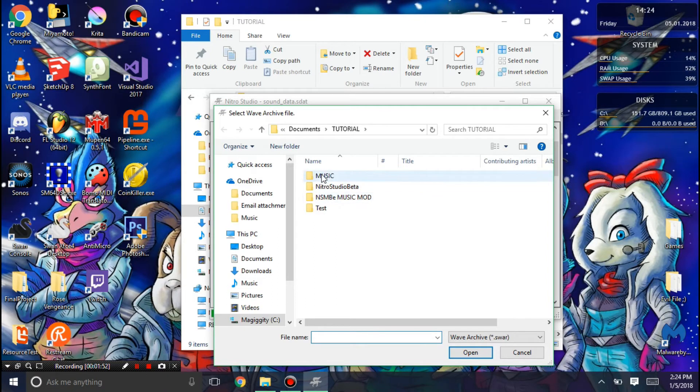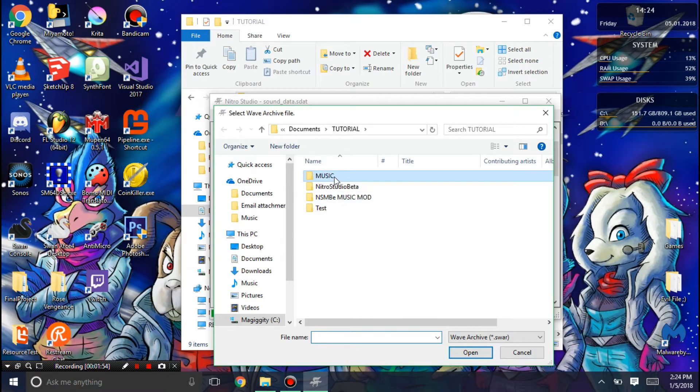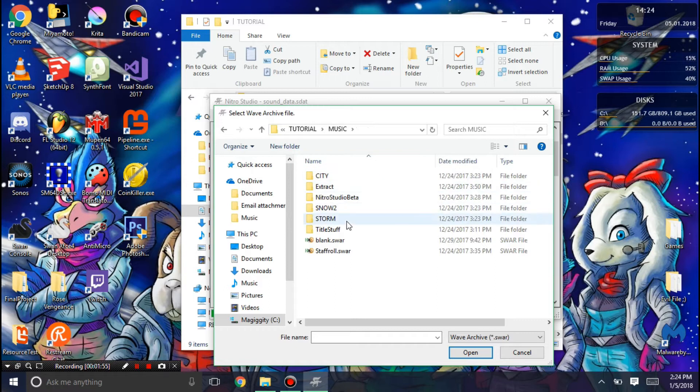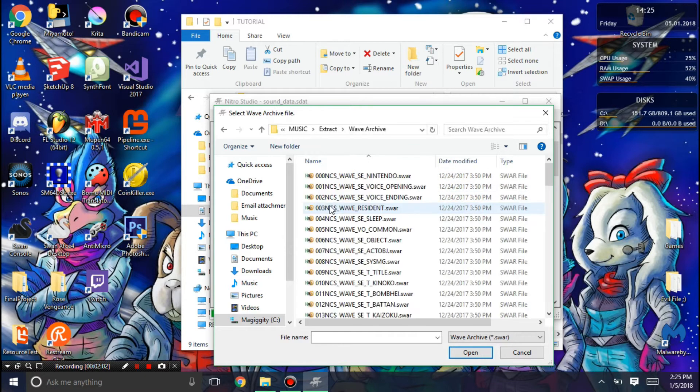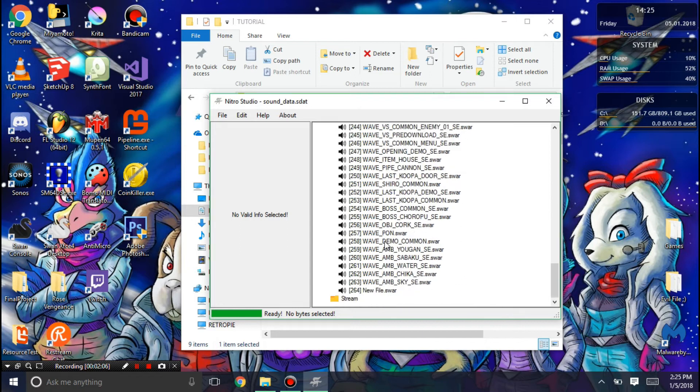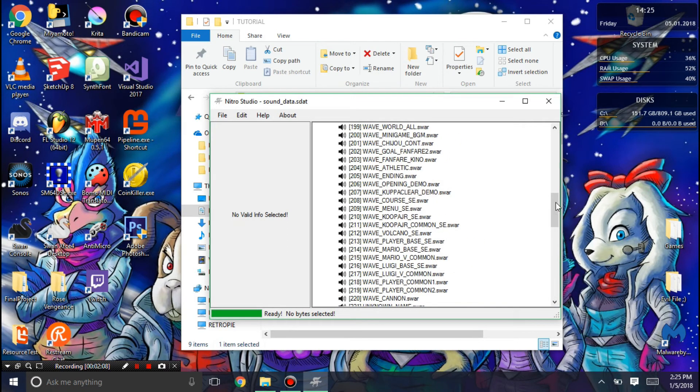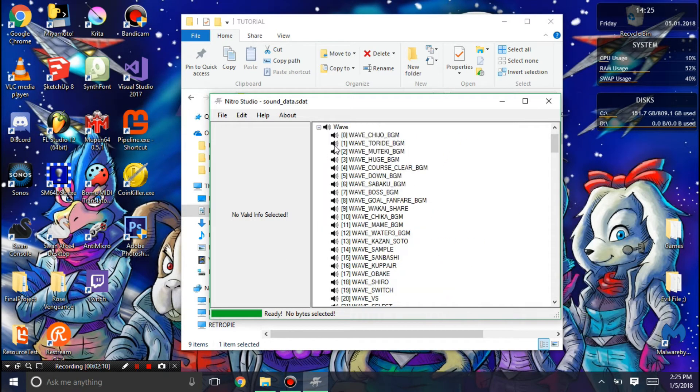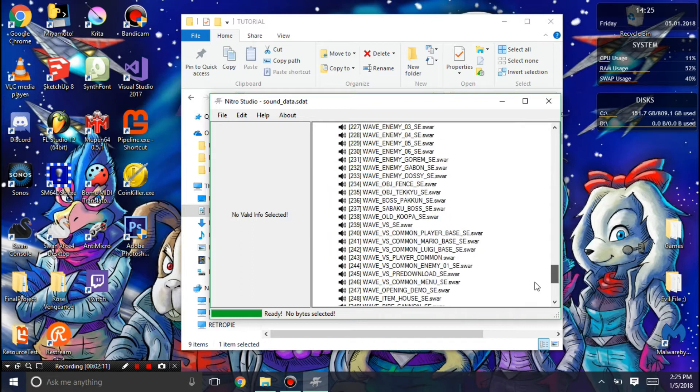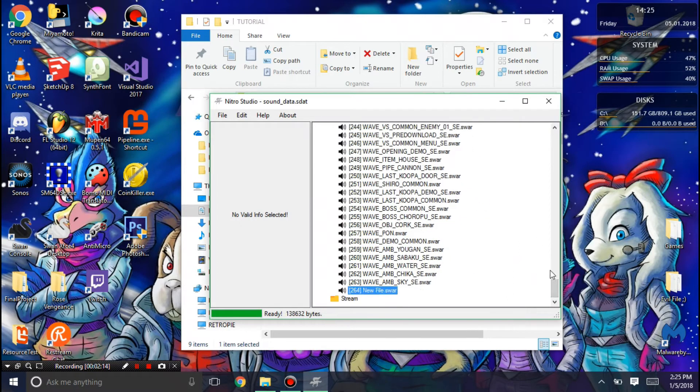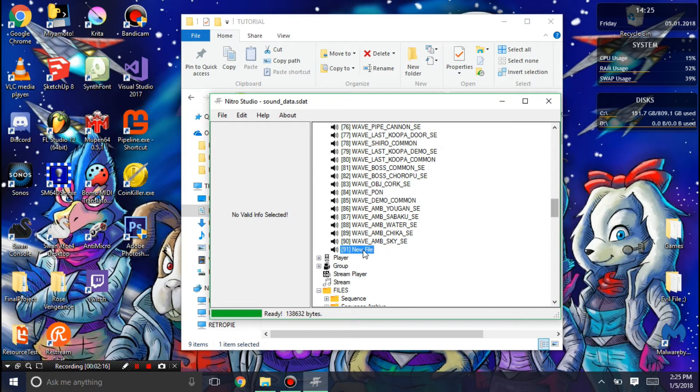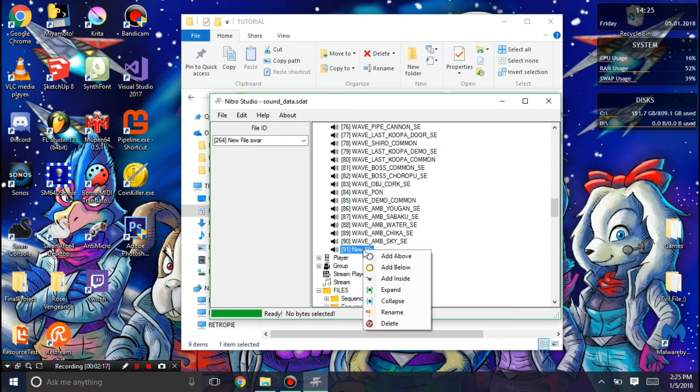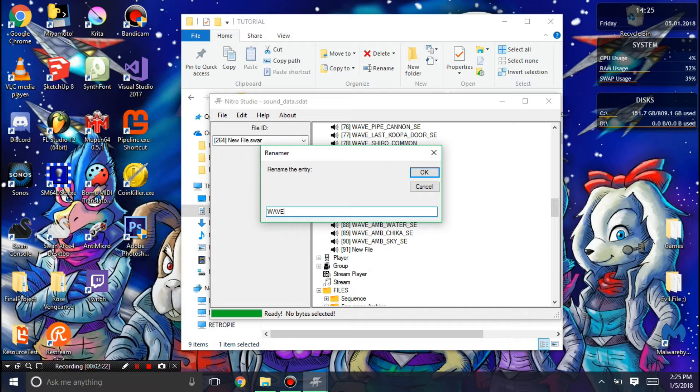I'm going to go into my music folder, and first I'm going to look for resident. You can see that added it, and in my entries of WAVE archives you'll see the new file. Not there. Ah, there it is. New file. Then I can rename this to WAVE resident.